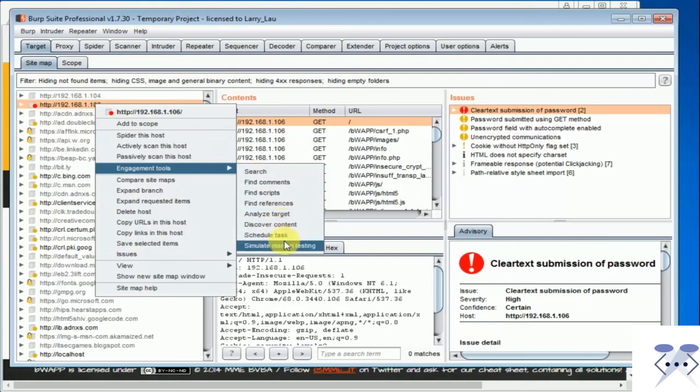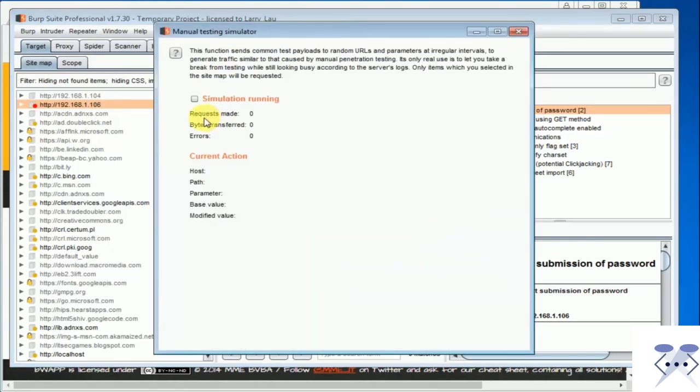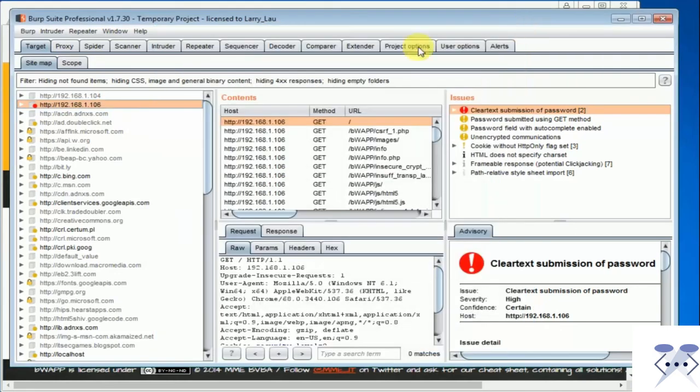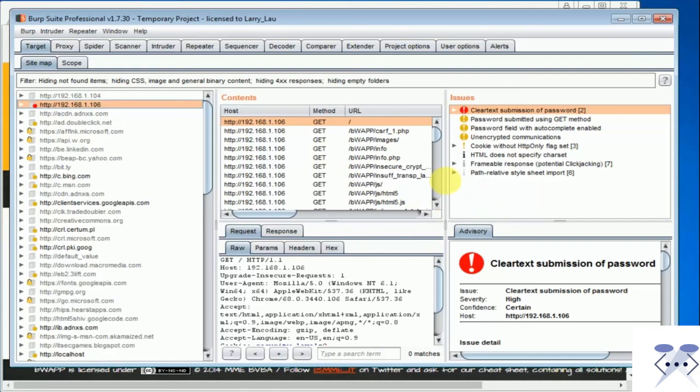Simulate manual testing: This tool presents an excellent way to appear as though you are performing a manual analysis on a web application when you have actually stepped away for coffee and donuts. There is absolutely no practical function for this tool beyond just bamboozling the boss.